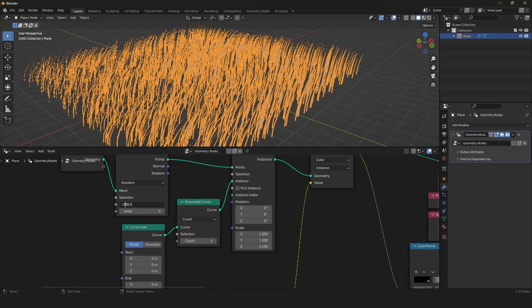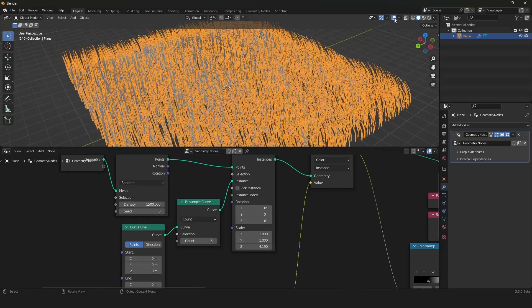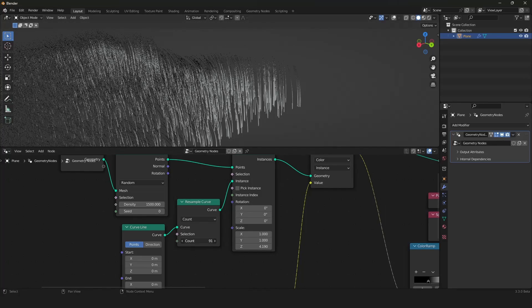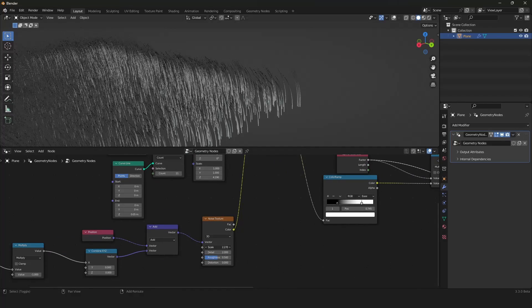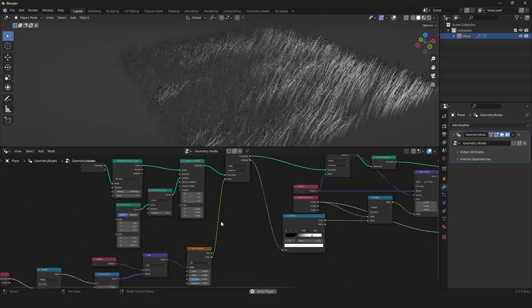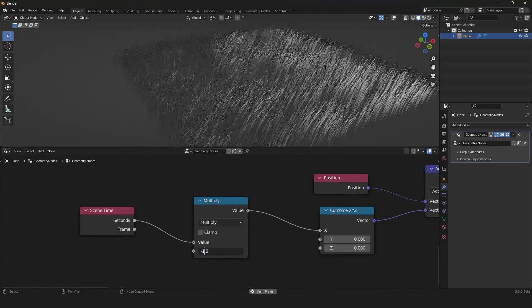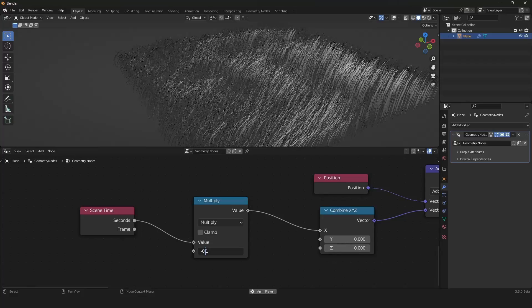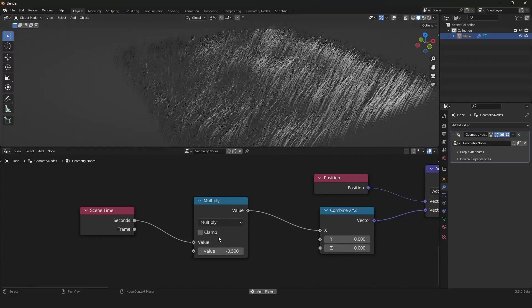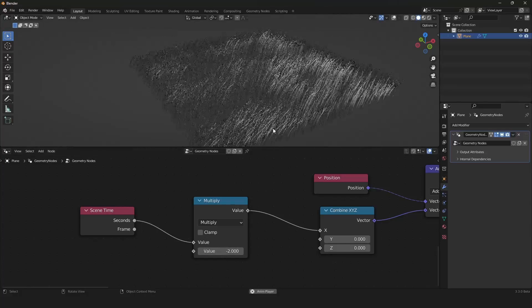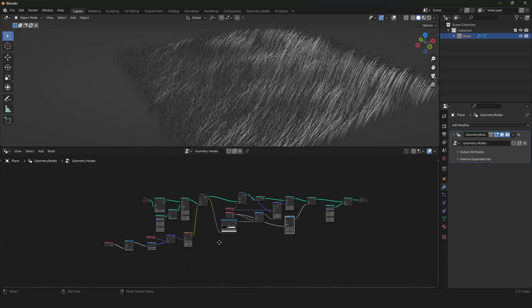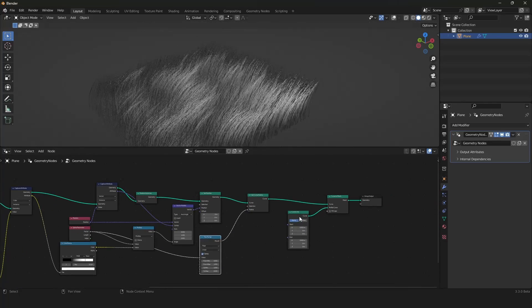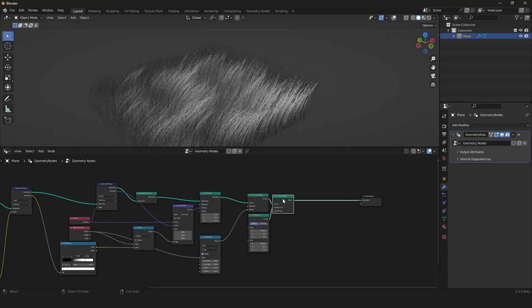This is basically the whole system. We can always bump these values up to see a better overview, and we can change the resolution if we want. You can also change the scale of the noise texture, and you can define how stormy it is with the multiply here — set it to minus 0.05 and it's not that stormy, reset it to minus 2 and it's very stormy. So you can change everything; it's procedural. And we can of course also change the height.